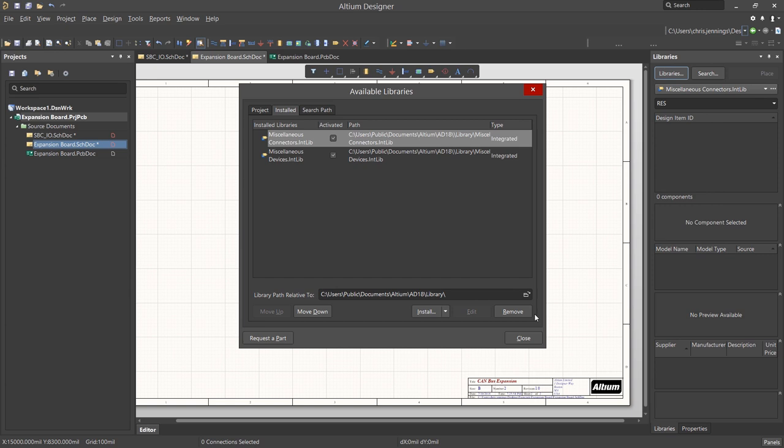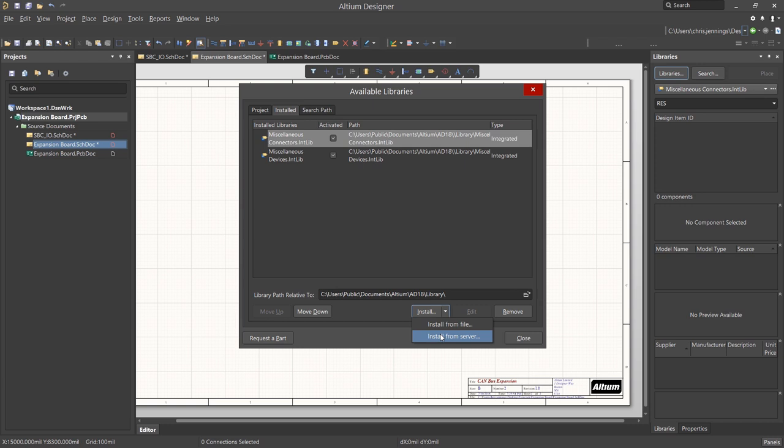If we had any libraries we wanted to add, here would be the place where we would do so. Clicking on the Install button and navigating to the location of the library we wish to add. The integrated library files have an extension of .intlib and contain both schematic and PCB footprints.